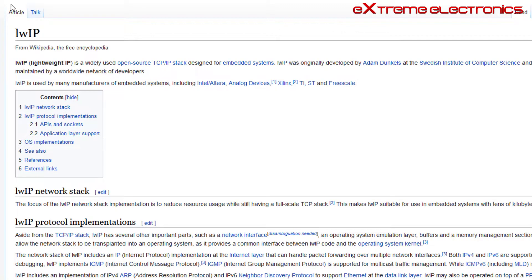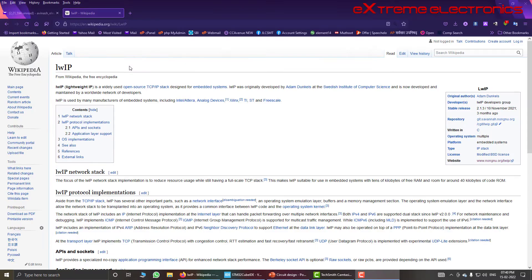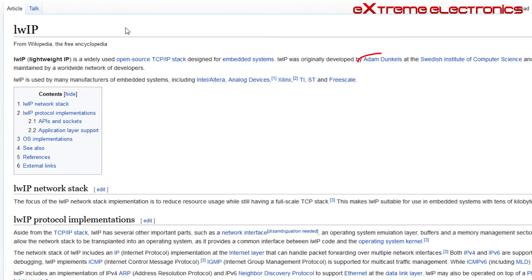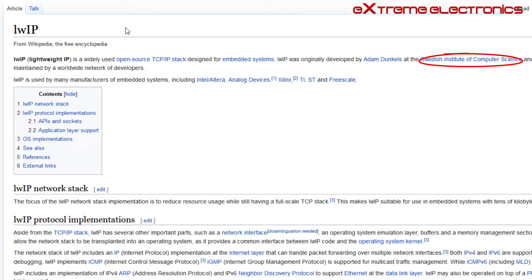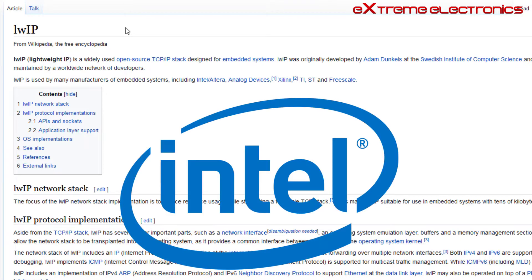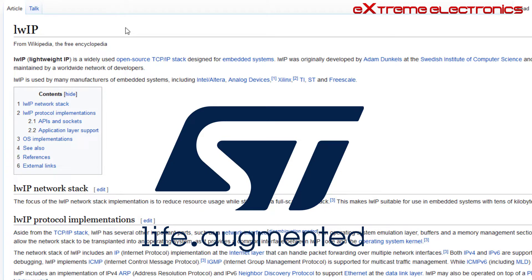Here I have opened the Wikipedia entry for LWIP. LWIP stands for Lightweight IP and it is the widely used and open source TCP/IP stack designed for embedded systems. LWIP was originally developed by Adam Dunkels at the Swedish Institute of Computer Science and is now maintained by a worldwide network of developers. It is very popular in embedded systems and is used by several big companies like Intel, ST, and Freescale. All embedded system vendors generally use LWIP as a standard TCP/IP stack for their microcontroller platform.